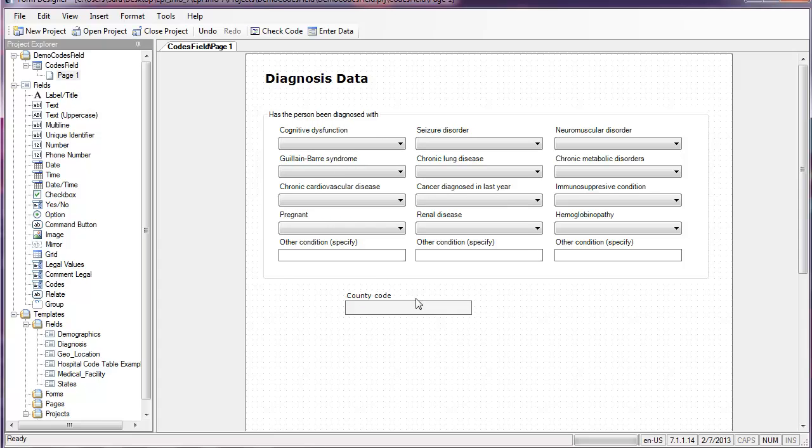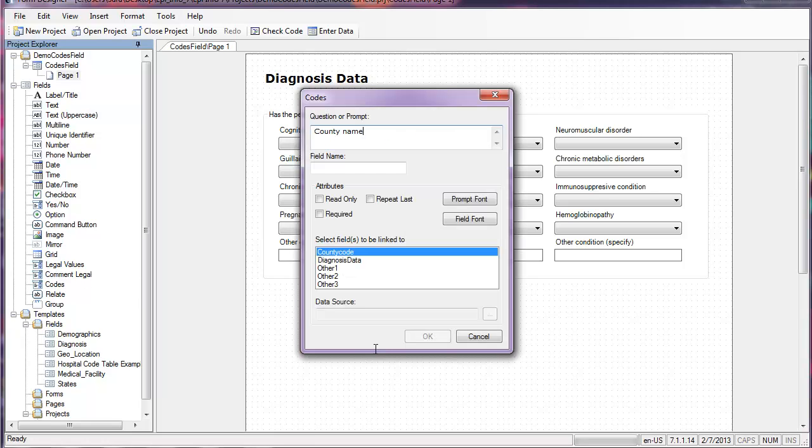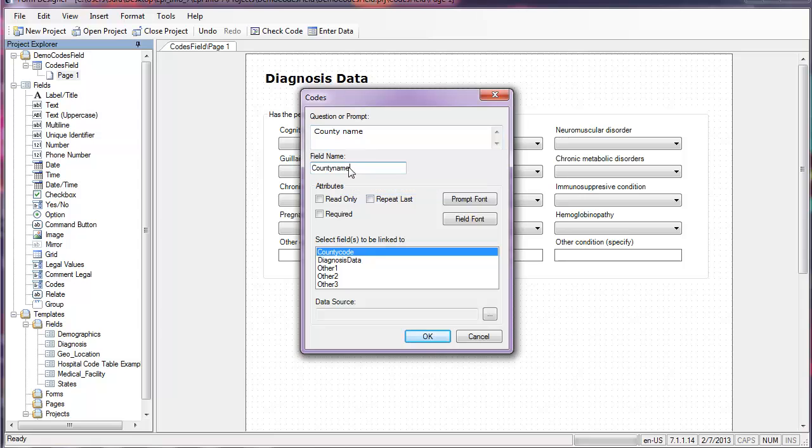Now I need to have the codes field. This is going to be county name and the field name will be the same. Notice that the county code field is already selected so I'll be linking county name and county code and I'll click the browse button to do so.